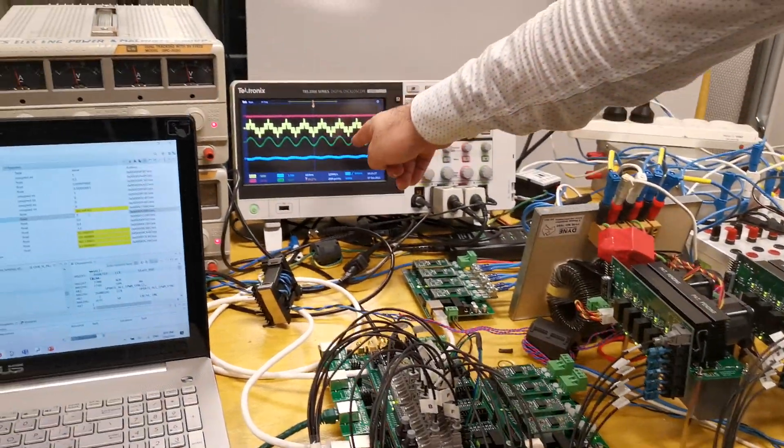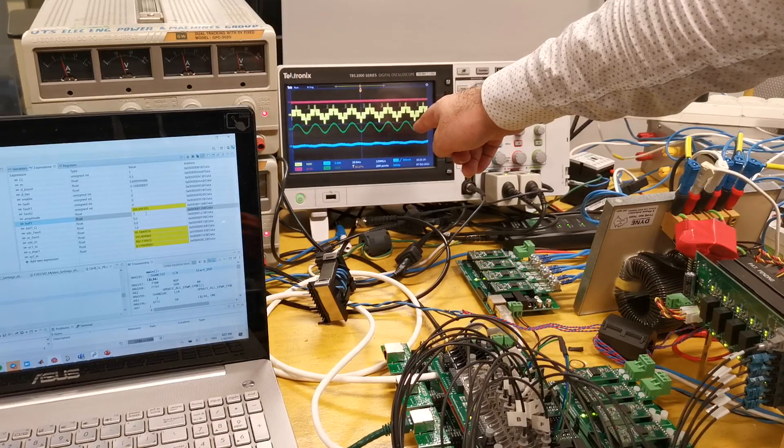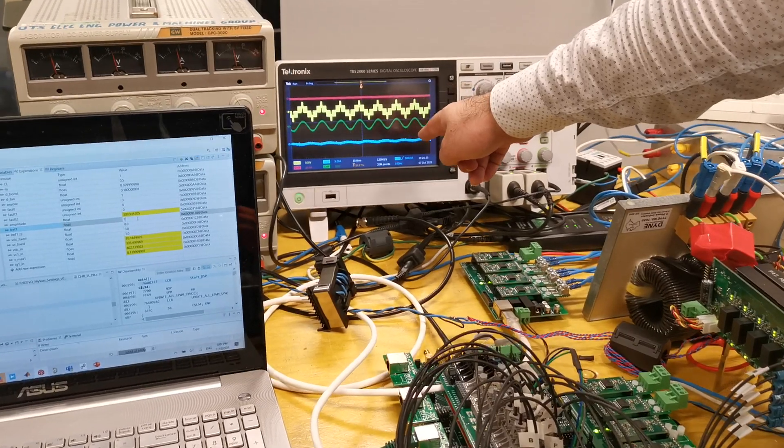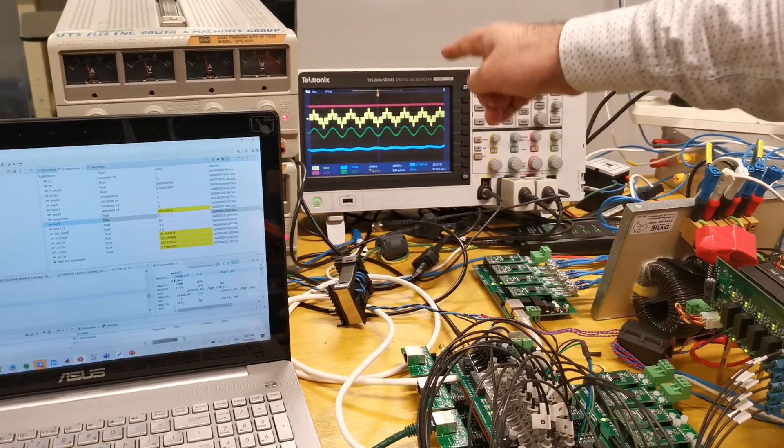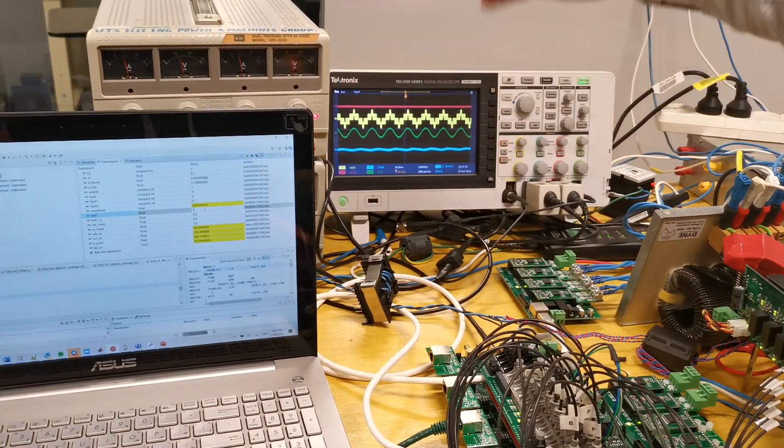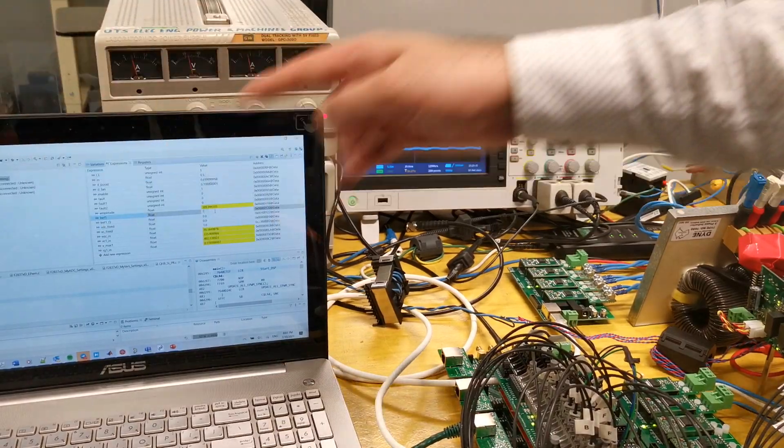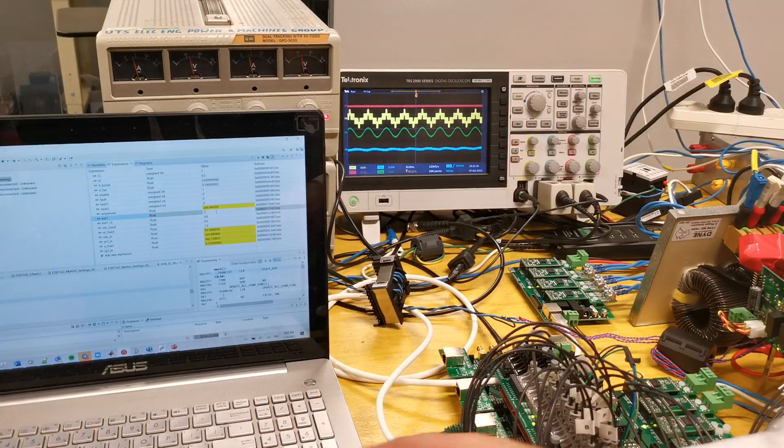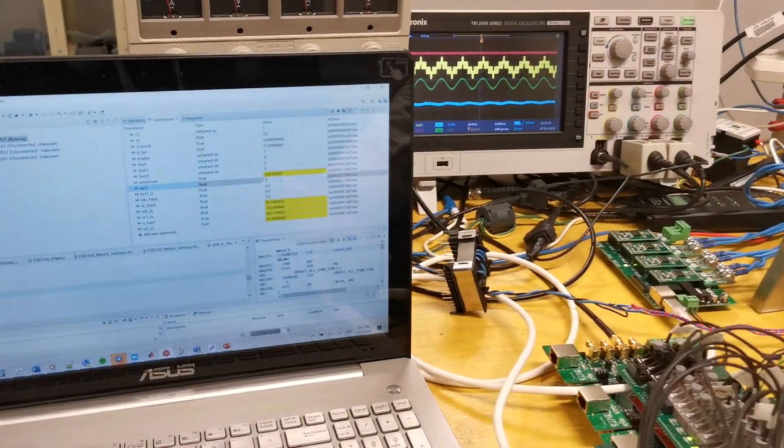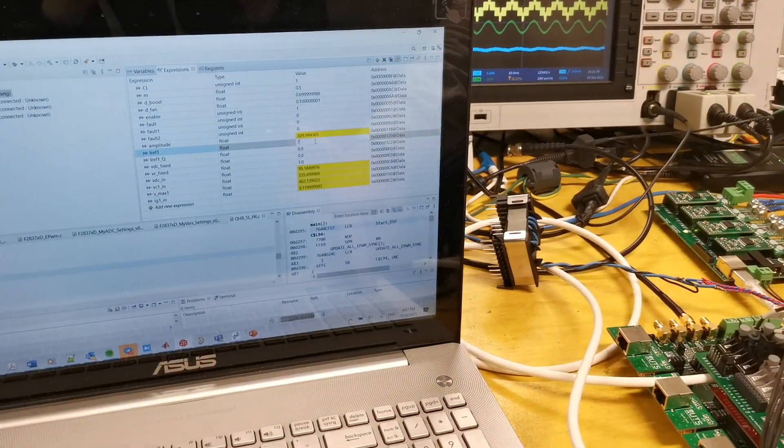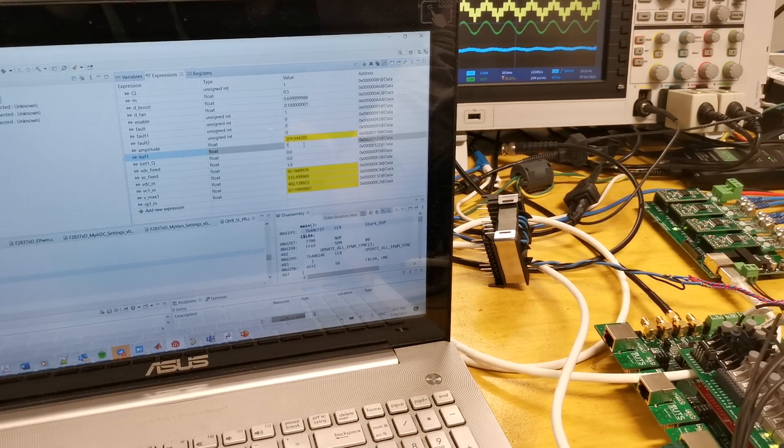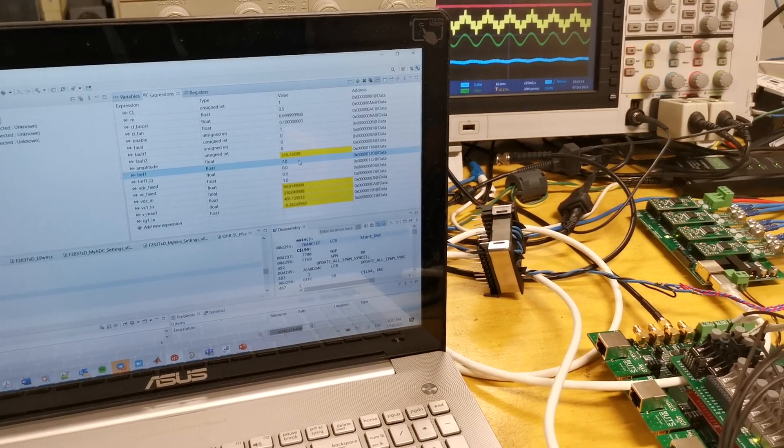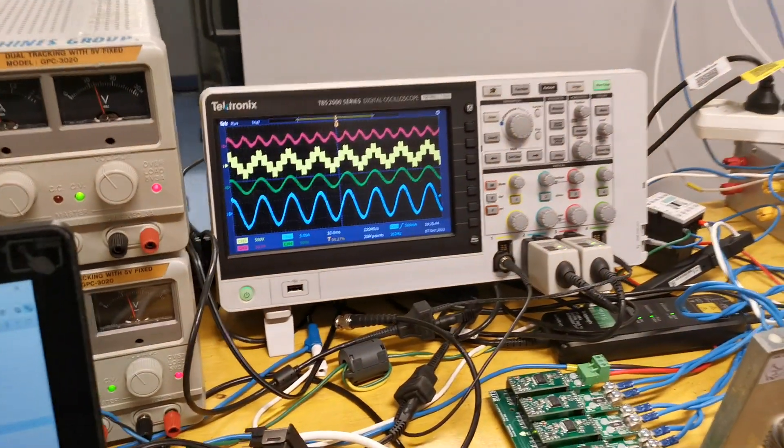So now, at the moment, our converter can inject zero current to the grid. In order to show its main capability to reach, for example, 1kW power from the PV emulator to the grid, I want to inject 7A peak of the reference, the injected current to the grid. So here you will see the performance of the proposed topology.